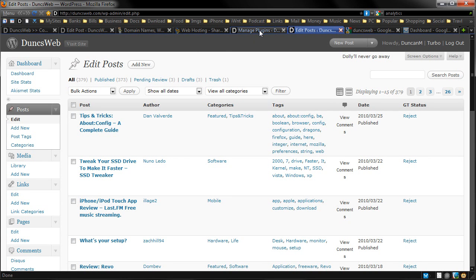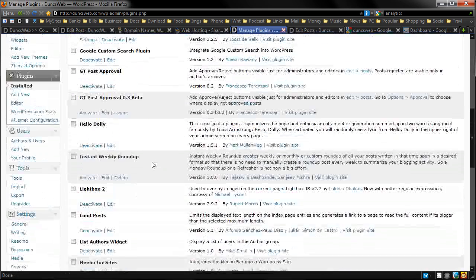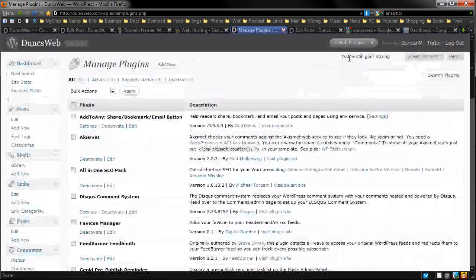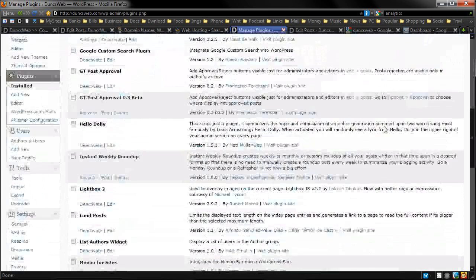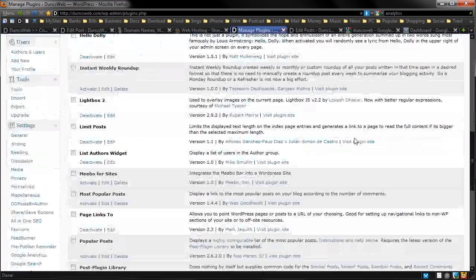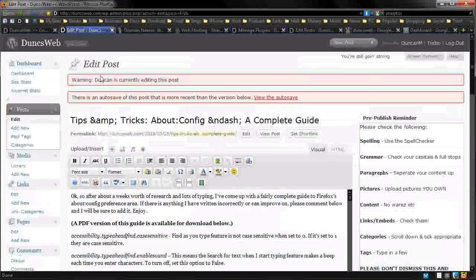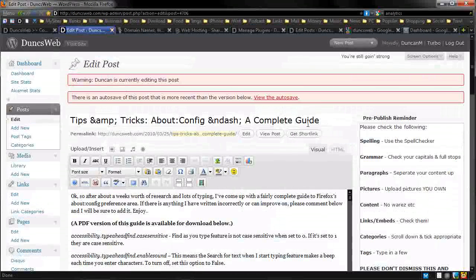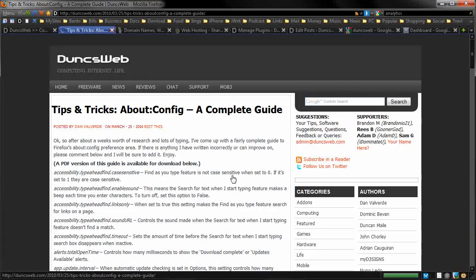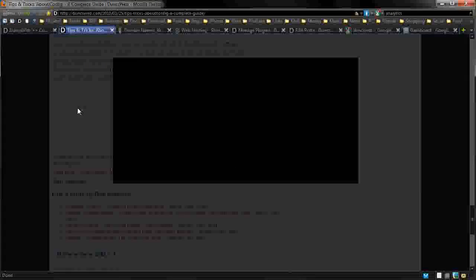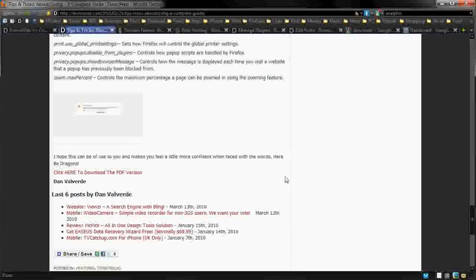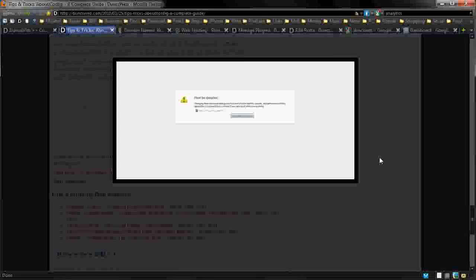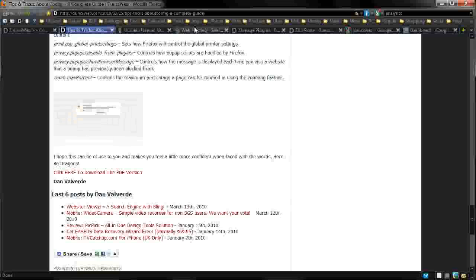So the next one is Hello Dolly. This is one that was included with WordPress. It just shows the lyrics from Hello Dolly up here. It's just something fun. Lightbox 2, if I go back into a post and I click this image, you can see it's got a nice little animation which shows the image. So it just makes it look nice. That's the reason we got it.